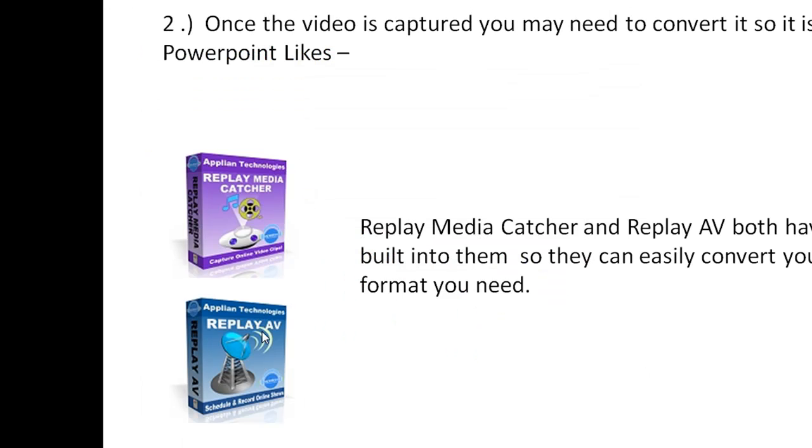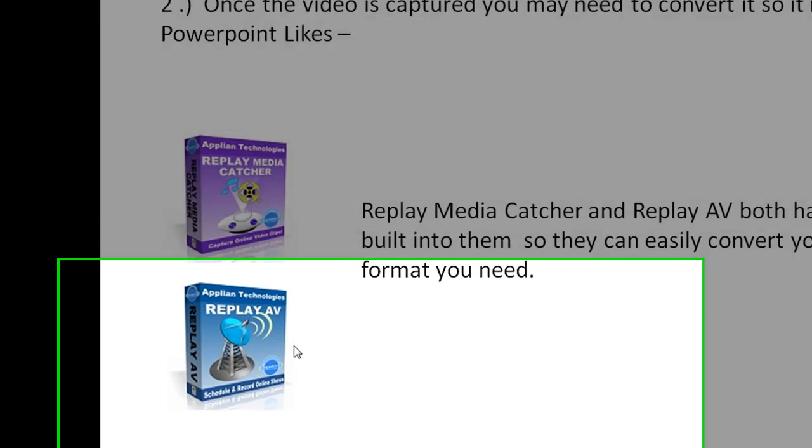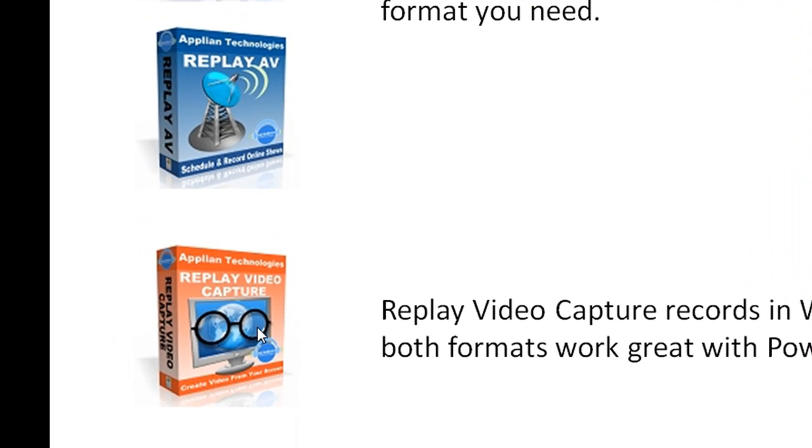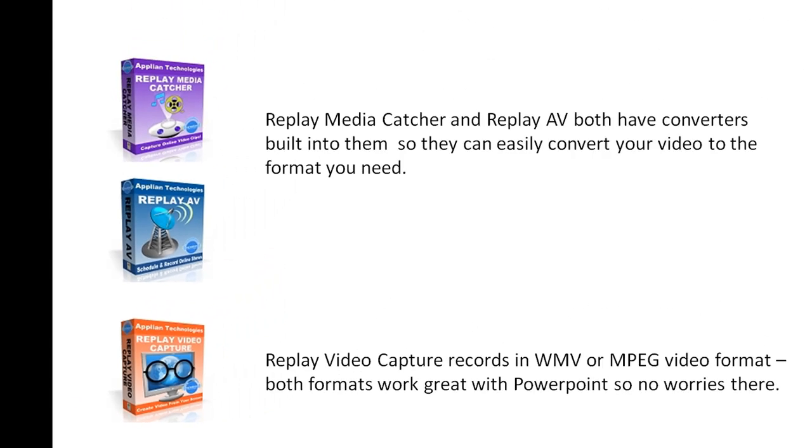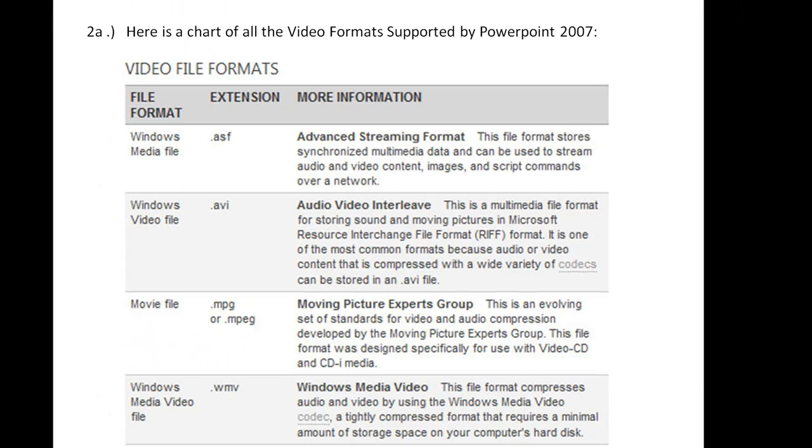These tools have a built-in converter already, and this one captures as WMV or MPEG. You don't need to convert it, so it's pretty easy to add video that you capture with these tools.